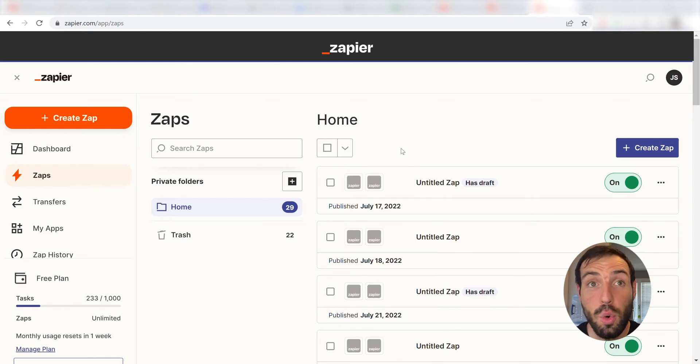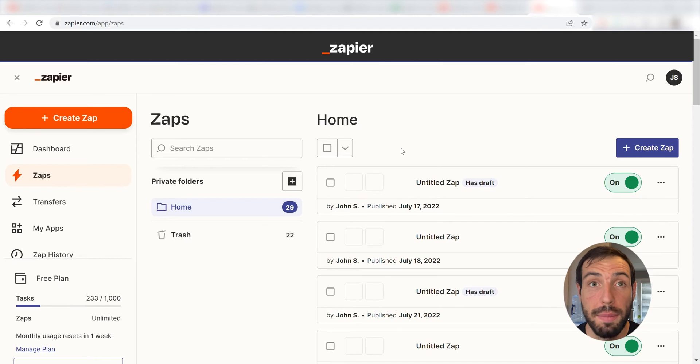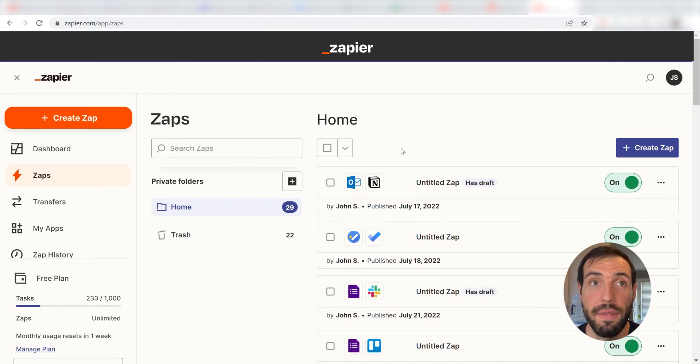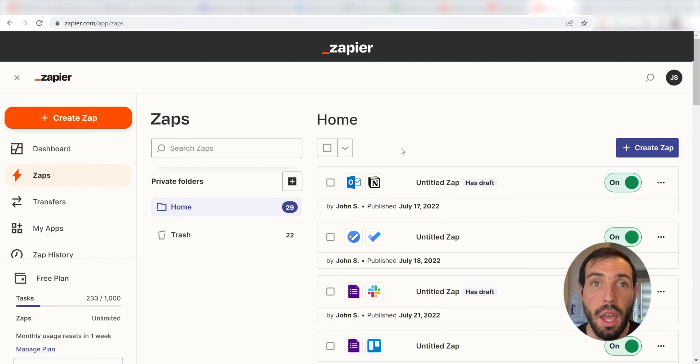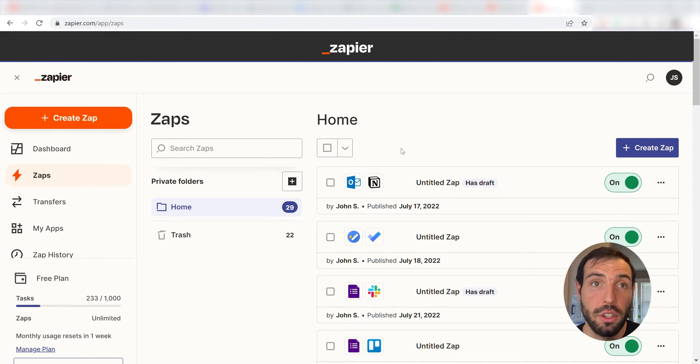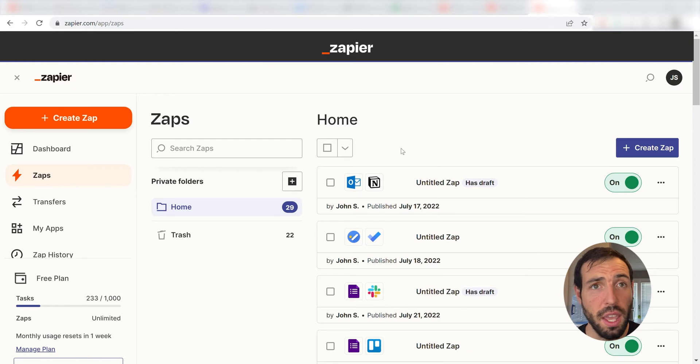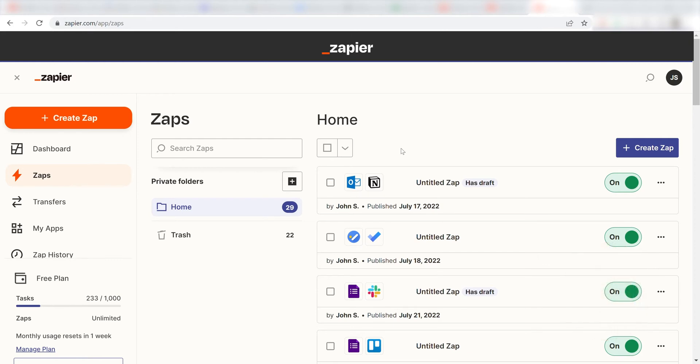Zapier is a no-code tool, making it easier for anyone to automate workflows across 5,000 plus apps. If you don't have an account, there's a link in the description for a free two-week trial so you can try it risk-free. Let's dive in.